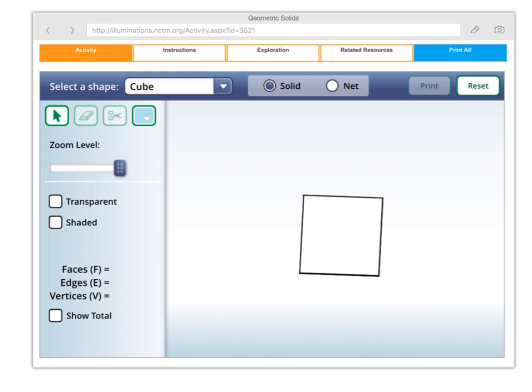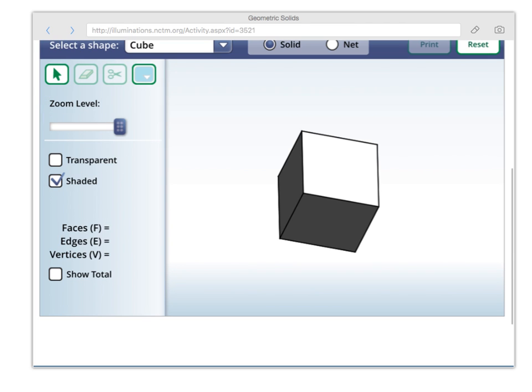In fact, if we rotate it around, you'll see it's not a square — it was a cube. And we can help us see that it's a cube by clicking on the shaded thing, and you can see — look at that beautiful figure. That's a cube, and that cube is based on the square.